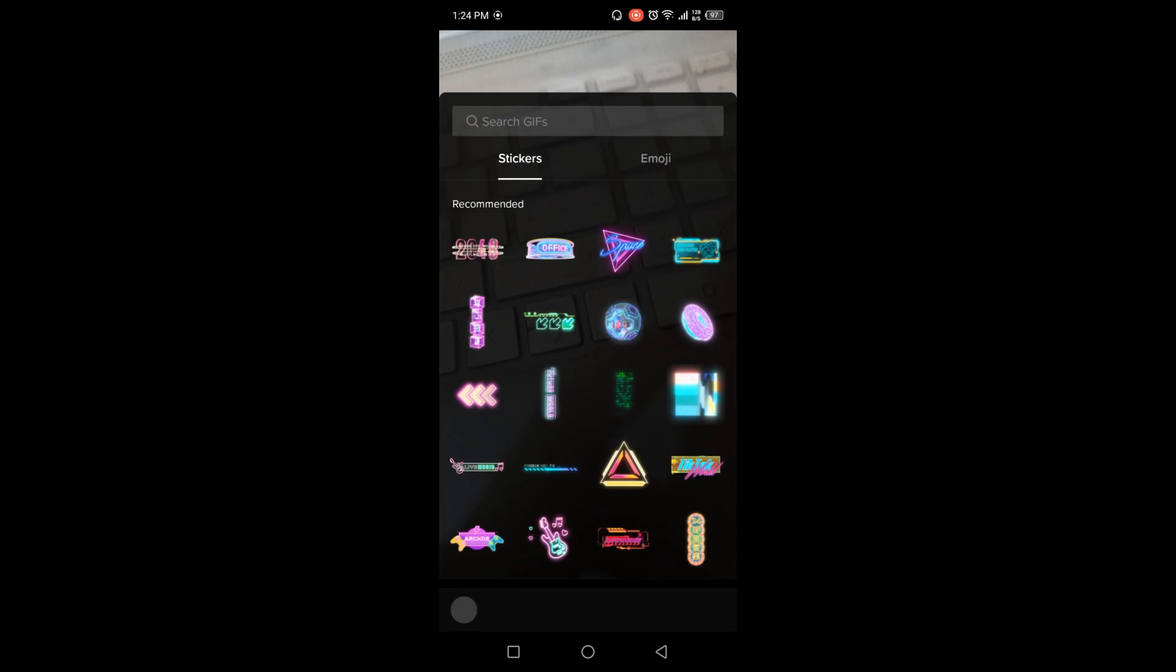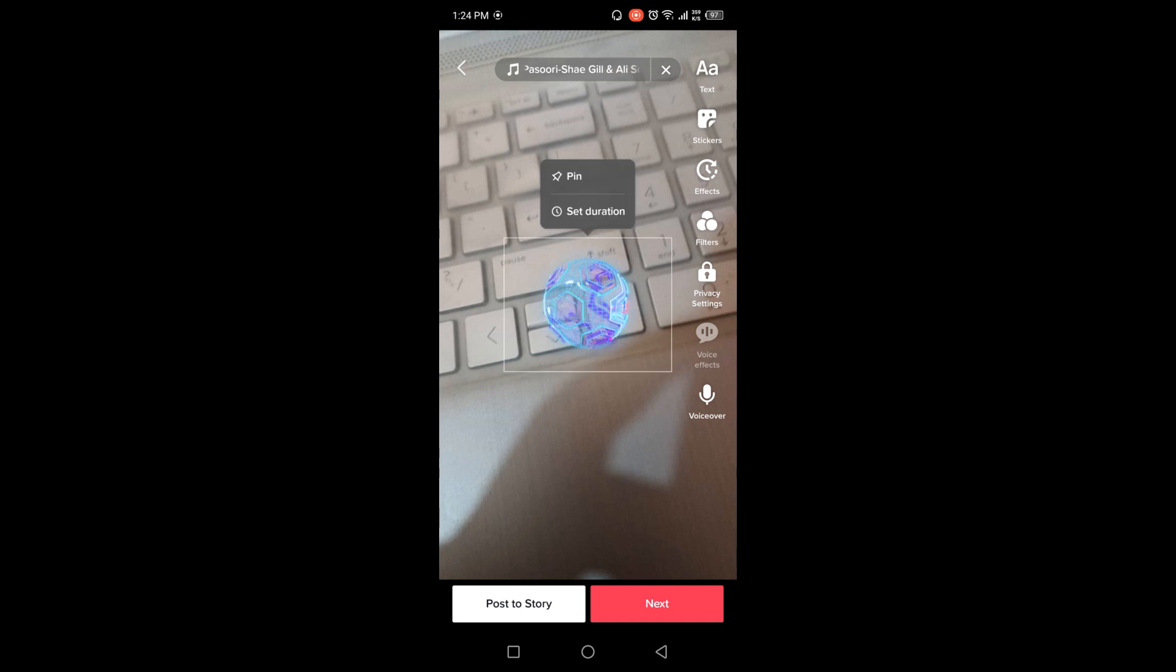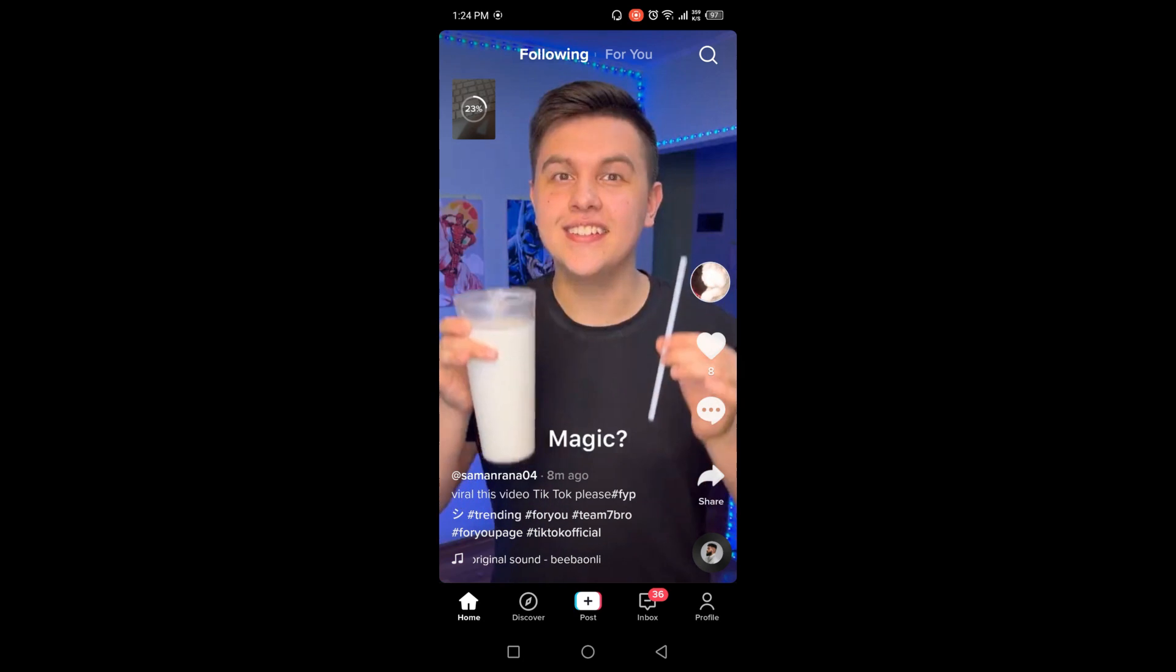So this is the sticker I'm going to post on my story, you can see that. And then you need to click on post to story. So now it is posting on my story.